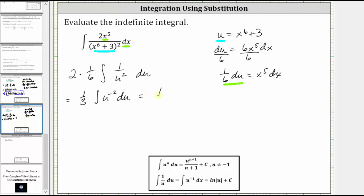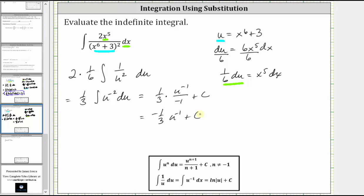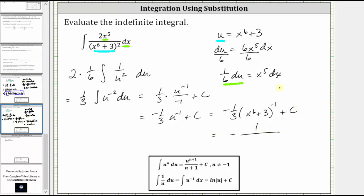Now integrating with respect to u, we have one-third times u to the power of negative two plus one, which is negative one, divided by negative one plus C. Simplifying, because we're dividing by negative one, we have negative one-third u to the power of negative one plus C. In terms of x, we have negative one-third times the quantity x to the sixth plus three raised to the power of negative one plus C. If we wanted to, we could write this as negative one divided by the product of three and the quantity x to the sixth plus three, where the exponent on the quantity would be one, which we don't need to write. So either of these last two forms should be acceptable.